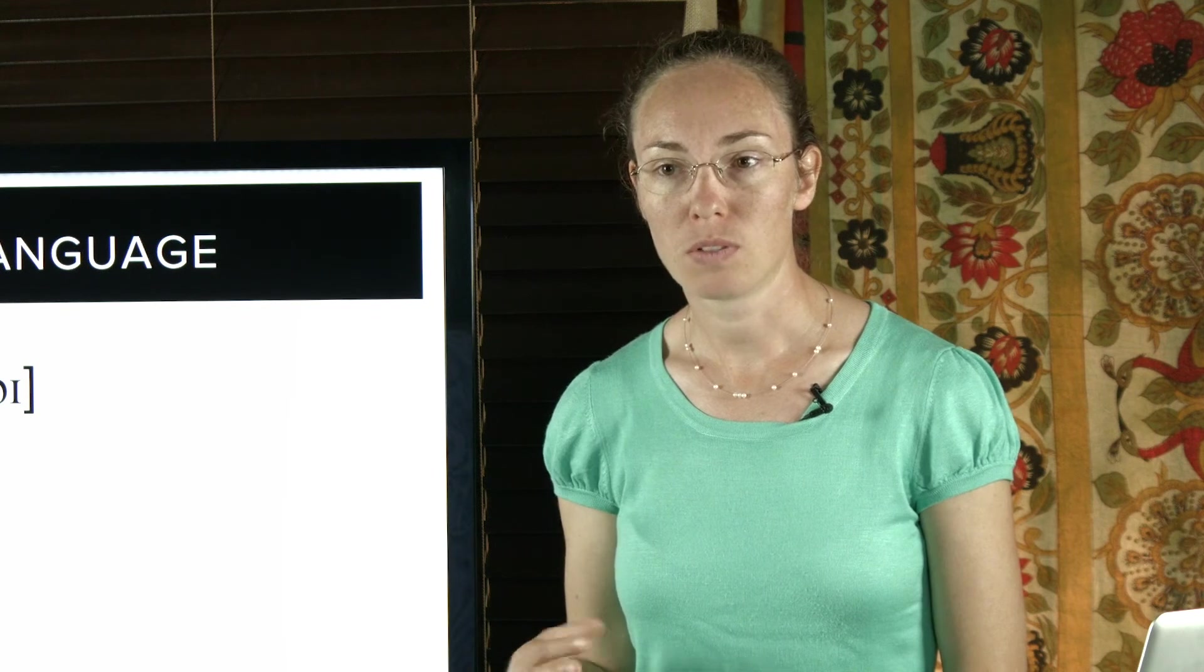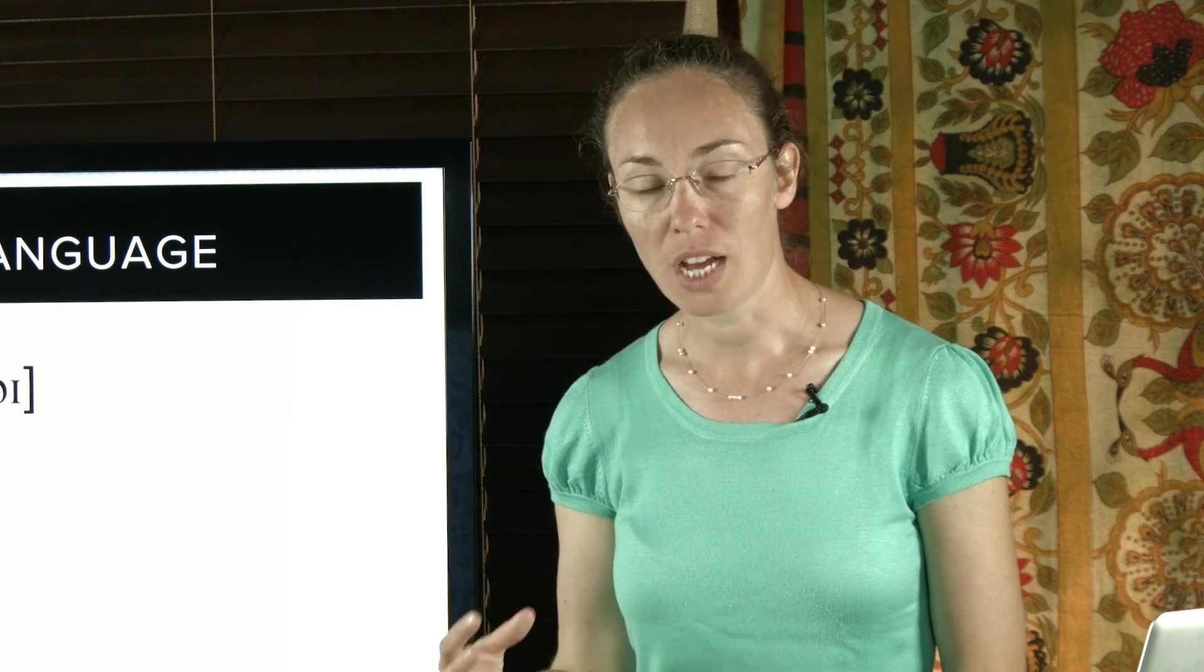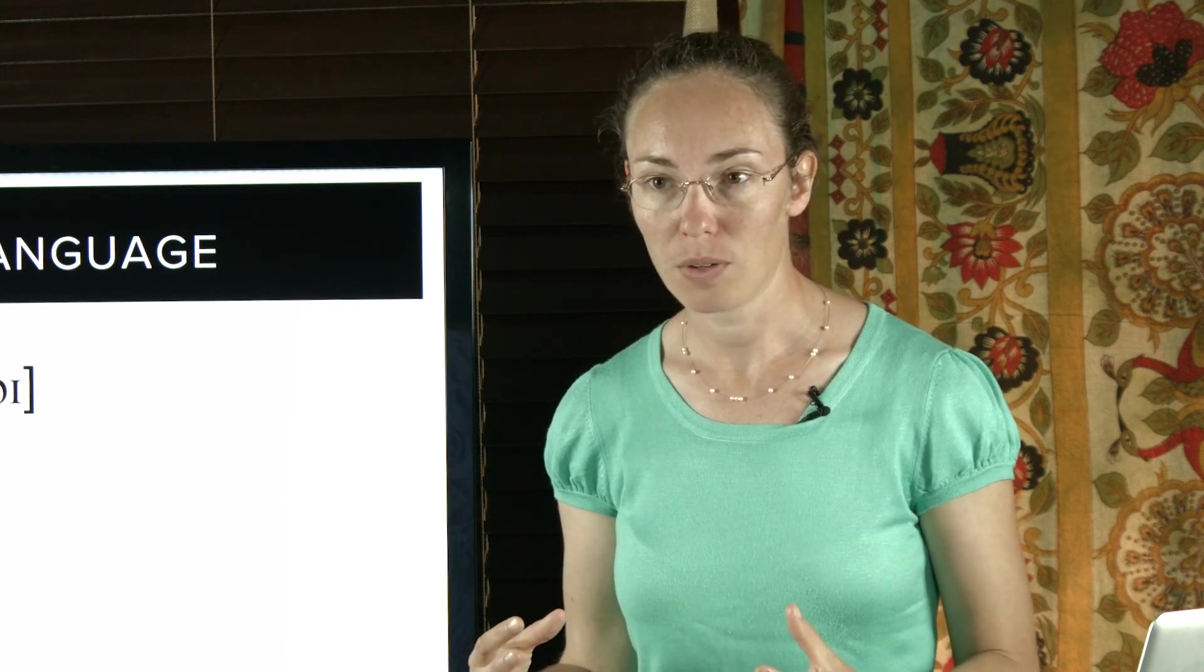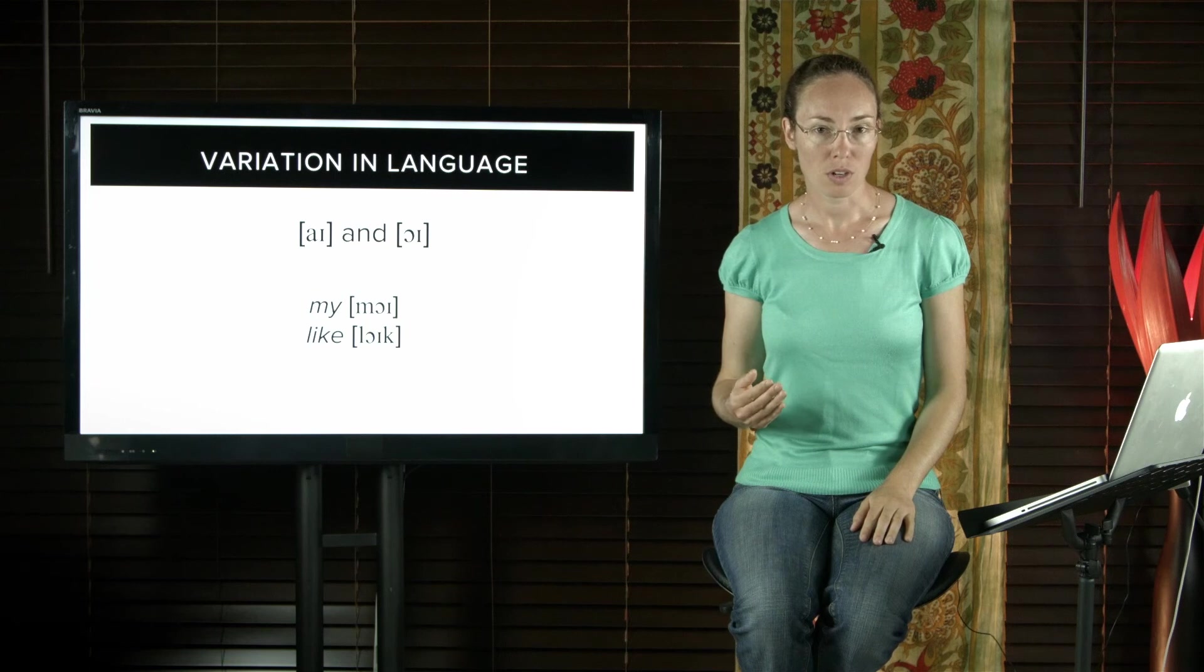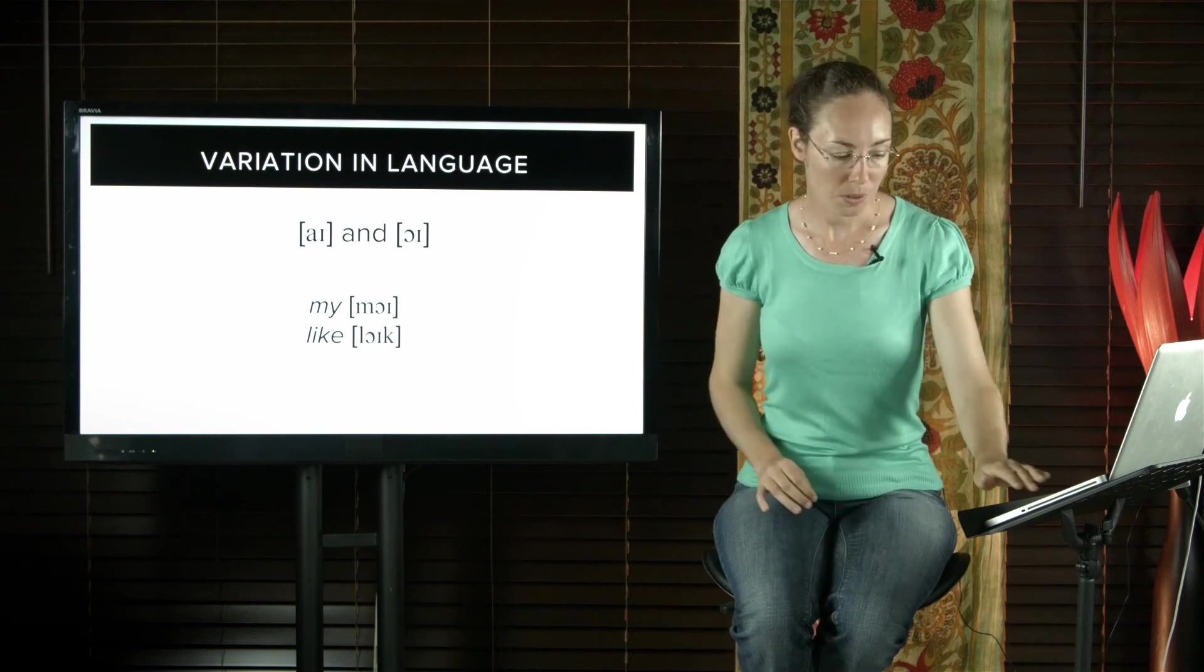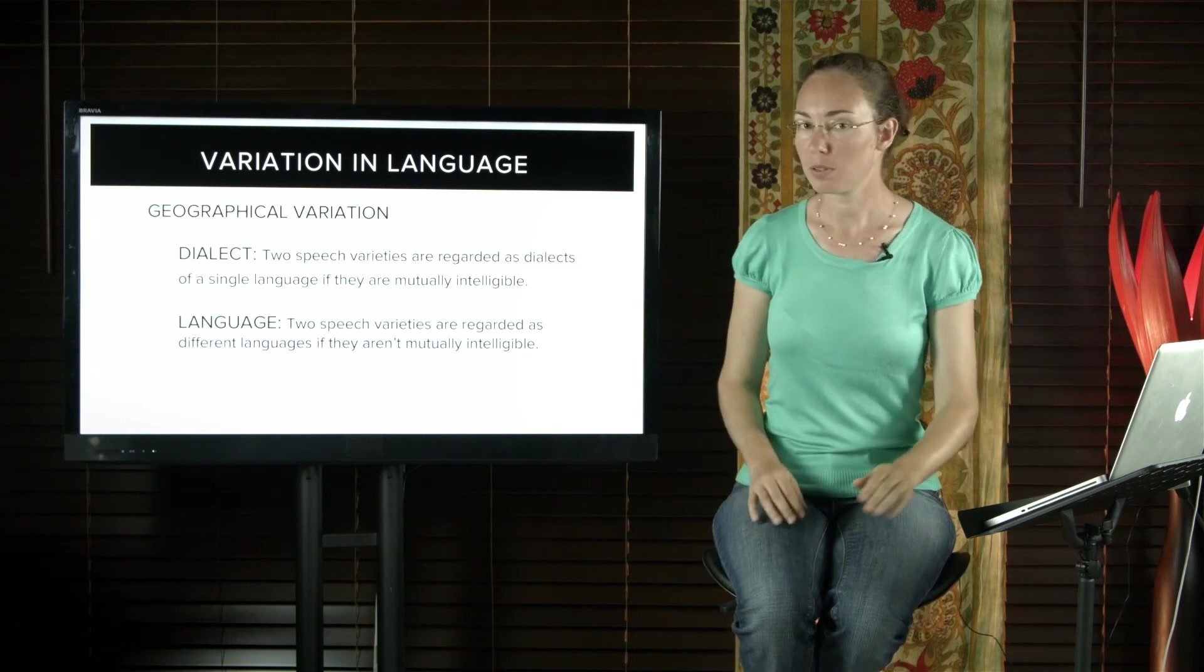Geographical variation is described in terms of the concepts dialect and language. We looked at what a dialect is in a previous tutorial, but we'll just do a quick review.